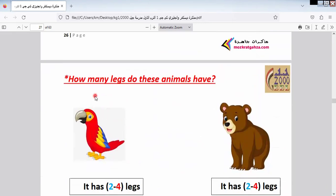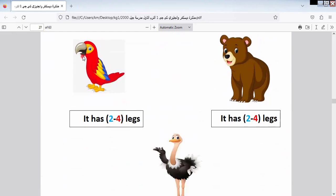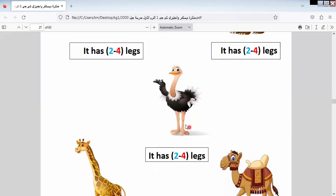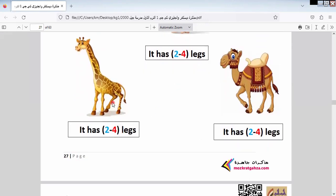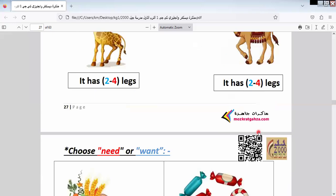Here we say the animal and how many legs it has. The bird — we can see the bird flying in the sky. Count with me: one, two. So the bird has two legs. The bear has four legs: one, two, three, four. The ostrich has two legs. The giraffe has four legs: one, two, three, four. The camel also has four legs.